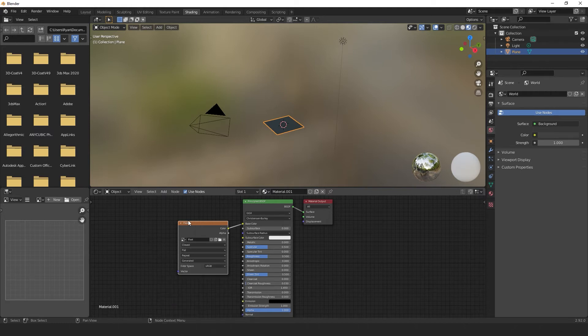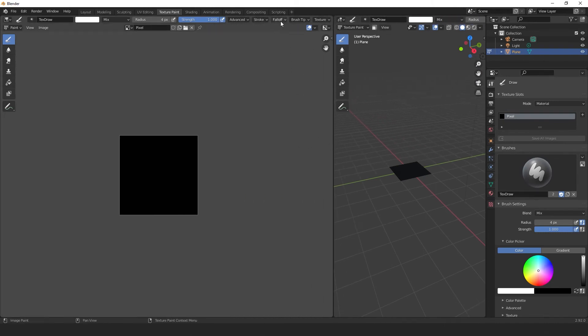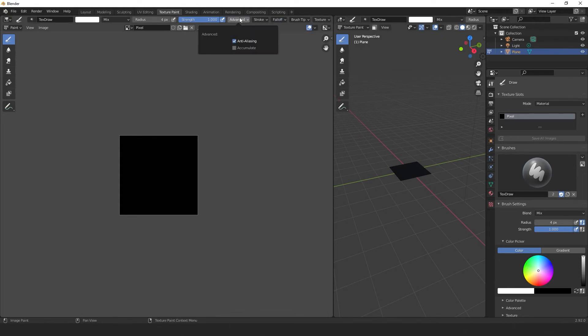Now jump into the texture paint tab and widen this window and go to falloff. Select this preset and move the dots vertical to one another. If you can't get this perfect you can always type in the value. Now go to the advanced tab and uncheck anti-aliasing.